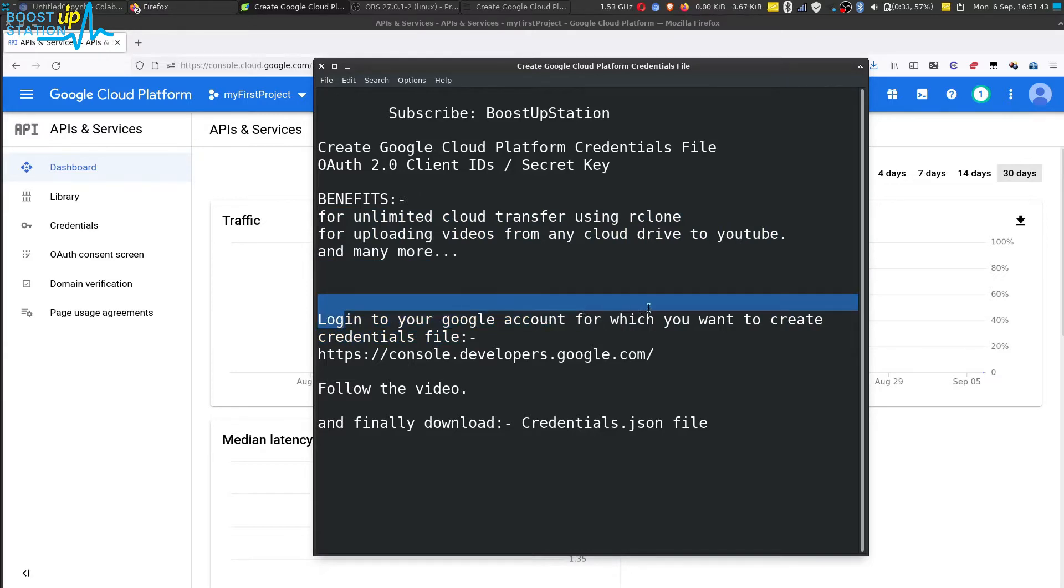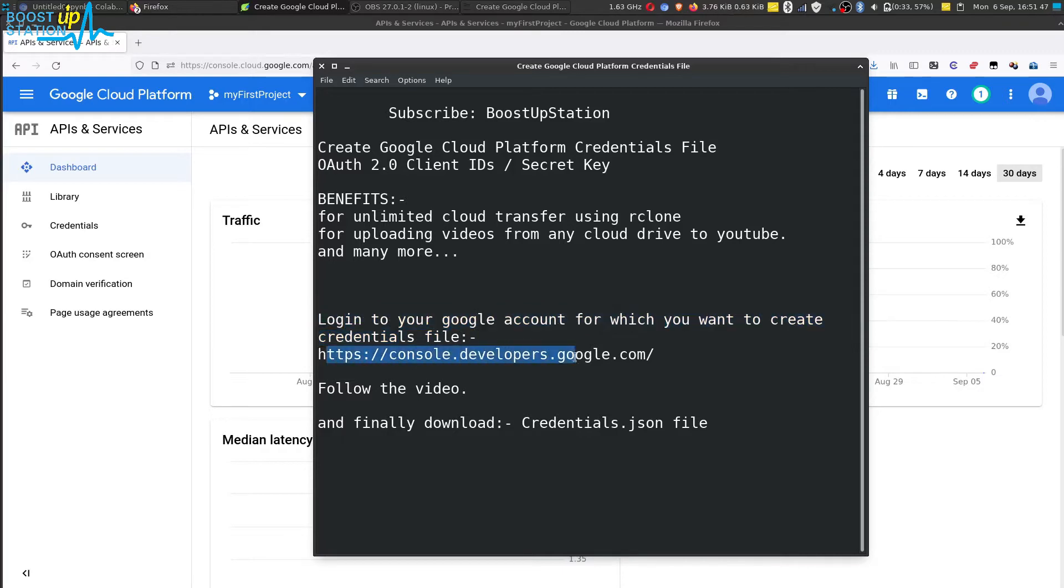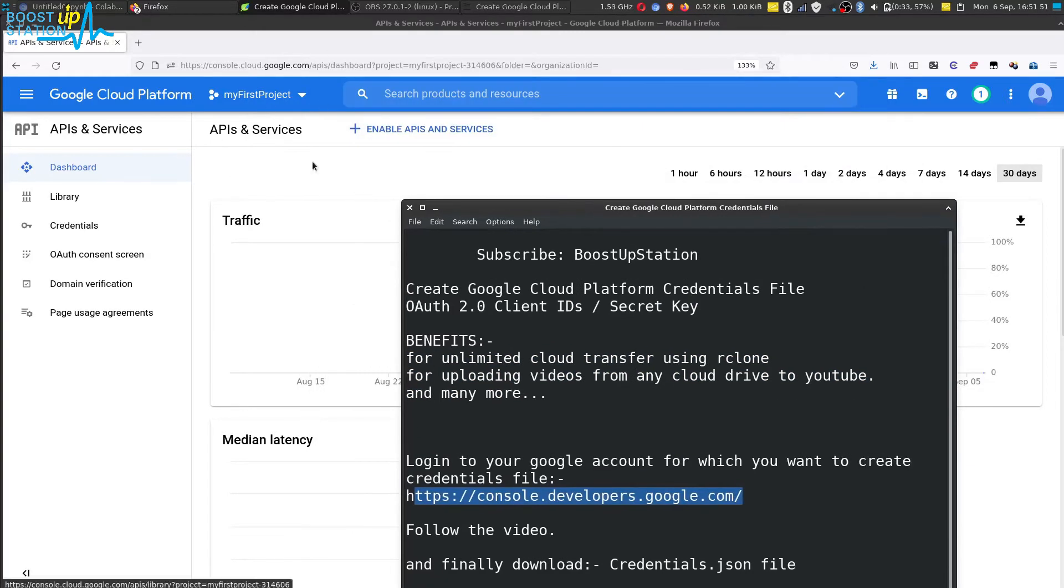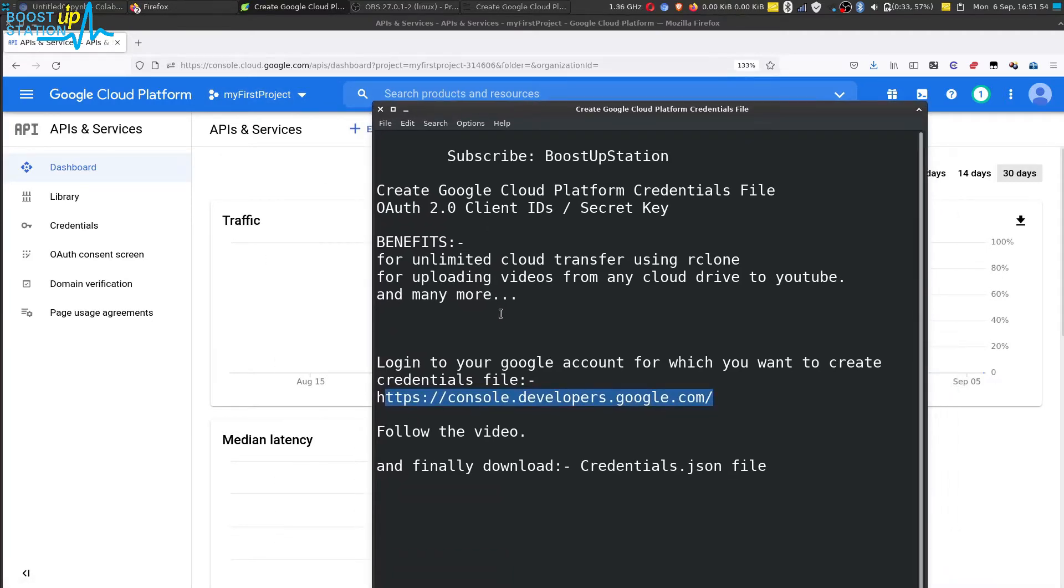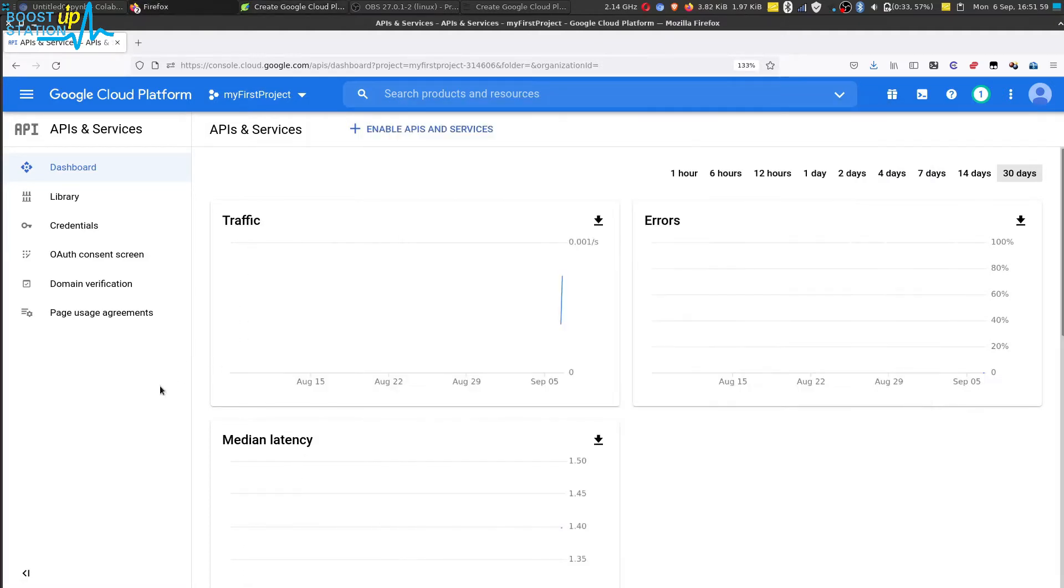Here is the link for console.developers.google.com. I have already opened it up here and you just follow the video to create the final credentials file. So let us proceed.